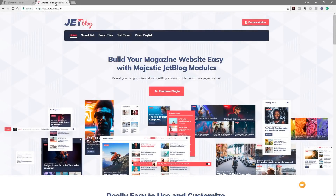Hi and welcome to another WPTuts video. In this week's video we're going to be taking a look at JetBlog, a commercial plugin that expands the functionality of Elementor. This gives you the ability to choose four different tools: smart lists, smart tiles, text ticker, and a video playlist. It really does give you a nice way of laying things out to really customize the way your blog looks.